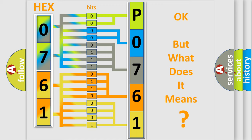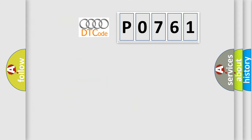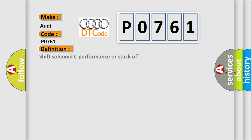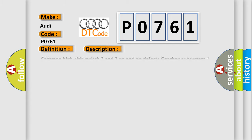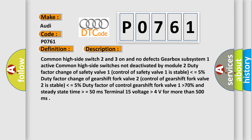The number itself does not make sense to us if we cannot assign information about what it actually expresses. So, what does the diagnostic trouble code P0761 interpret specifically for Audi car manufacturers? The basic definition is: Shift solenoid C performance or stuck off. And now this is a short description of this DTC code.